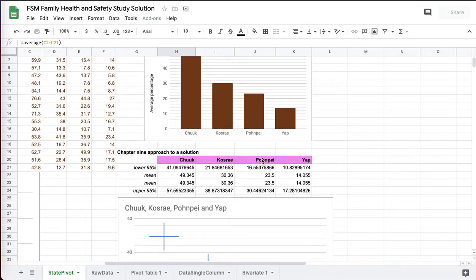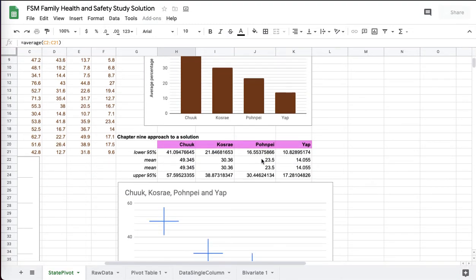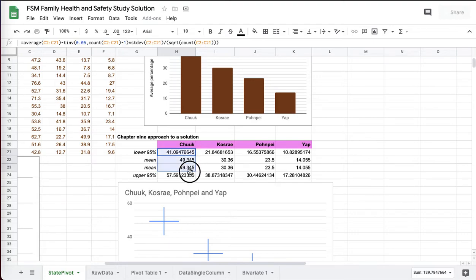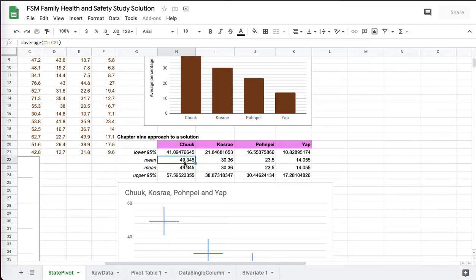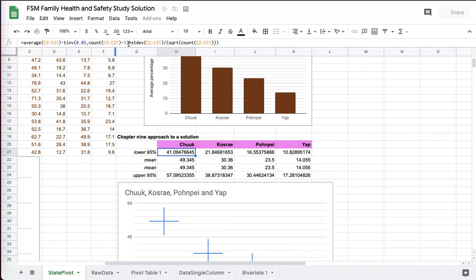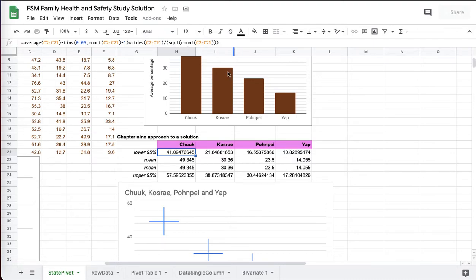Probably in my mind the easiest way is to look at these confidence intervals. And here what I've done is that's just a mean, that's the average for the Chuuk data. This is the average minus the t critical for the Chuuk data times the standard error for the Chuuk data, the standard deviation divided by the square root. This is the upper bound, straight chapter 9 stuff.